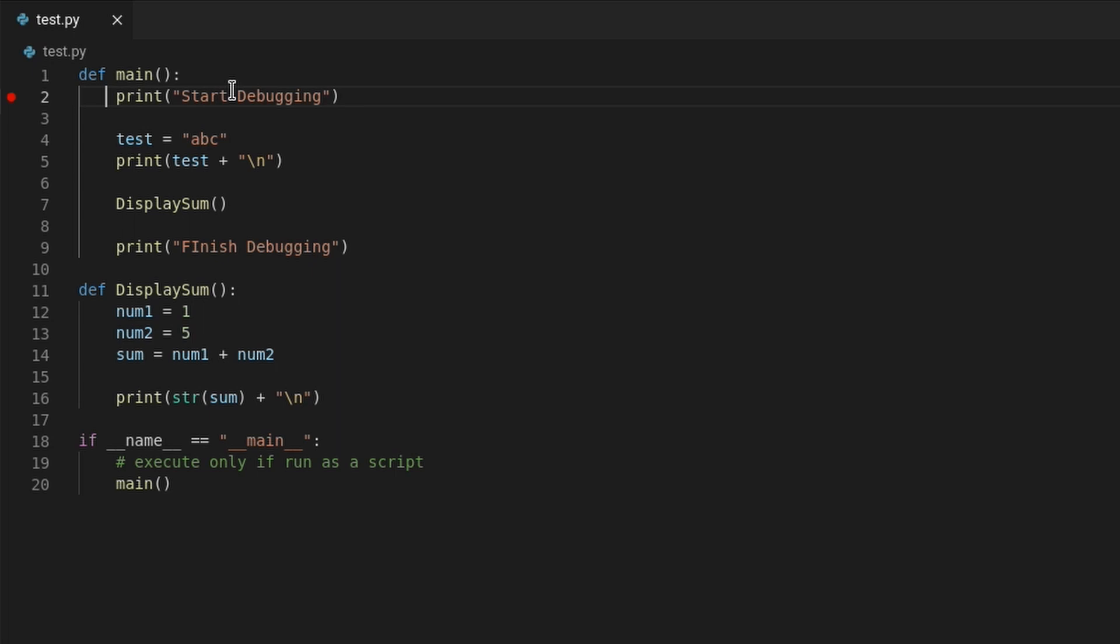Hit F9 again to remove the breakpoint. Another way to add a breakpoint is by moving my mouse pointer to the left of the line number. You will notice a faint red circle appear. And when I click on that circle, it will turn bright red indicating that the breakpoint was set. So what this will do is halt code execution at line 2 when I run this file with debugging.